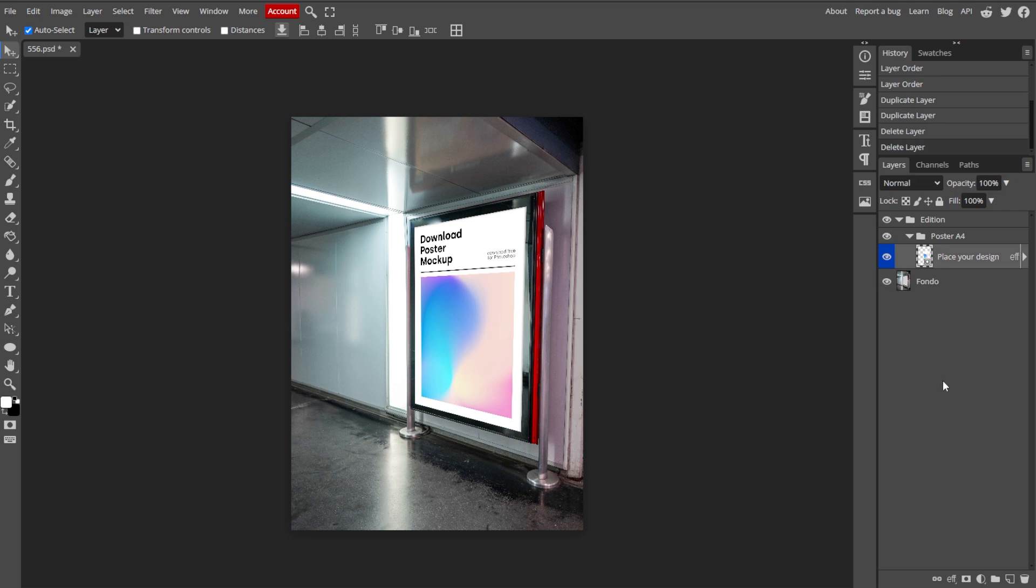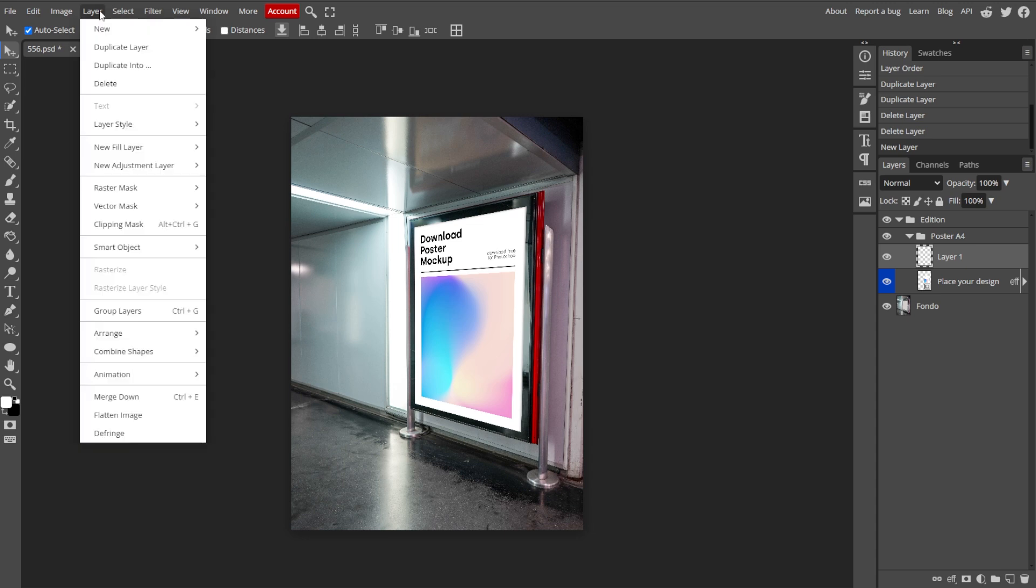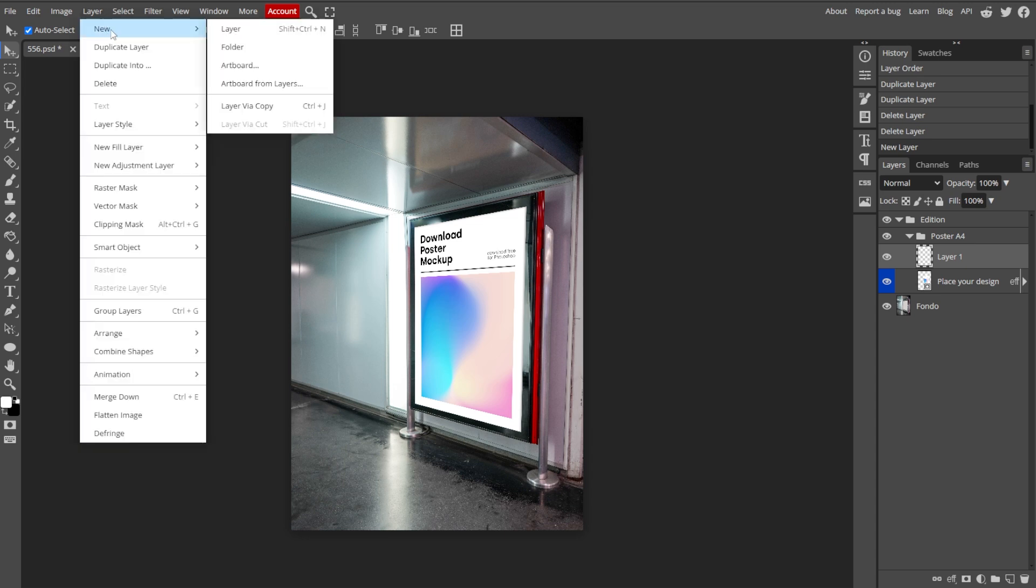And to add a new layer, click on the new layer icon at the bottom of the Layers panel, or you can also go to Layer, New, then Layer.